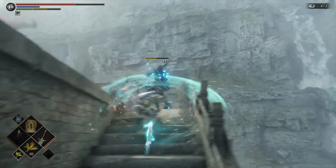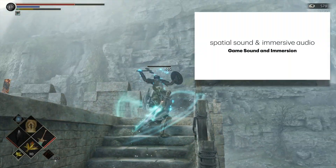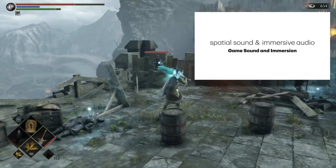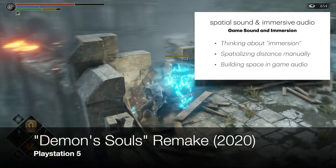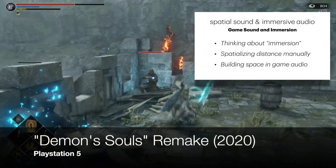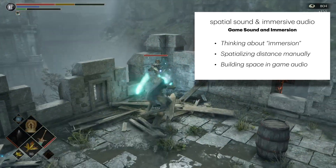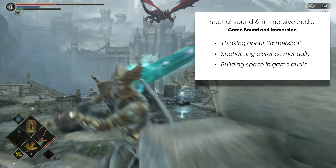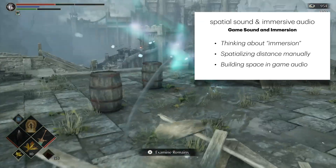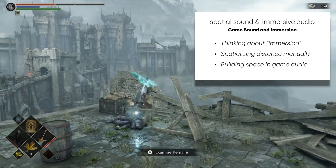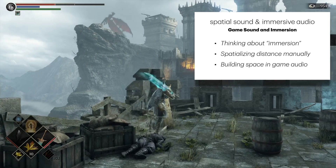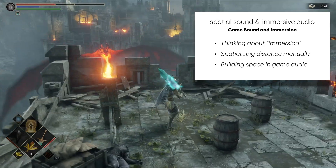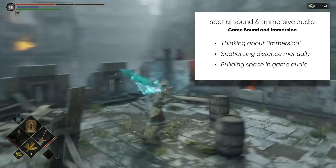Today I want to give a quick introduction to spatial sound and immersive audio, focusing on game sound. Even with game sound as our focus, it's worthwhile to think a little bit about immersion and what that means. After that, I'm going to quickly talk about spatializing distance manually — how we do that in a DAW or with a waveform editor — and then we'll check out building space in game audio and connect that back to these ideas of immersion.